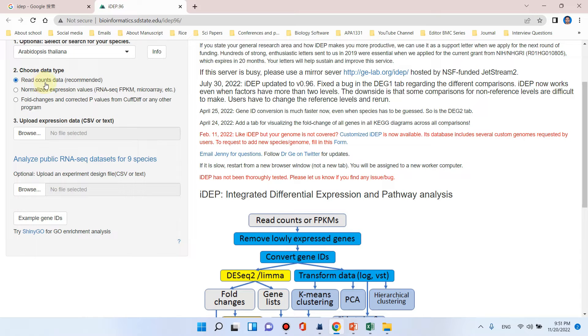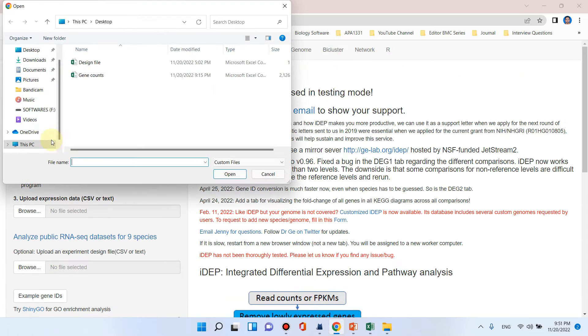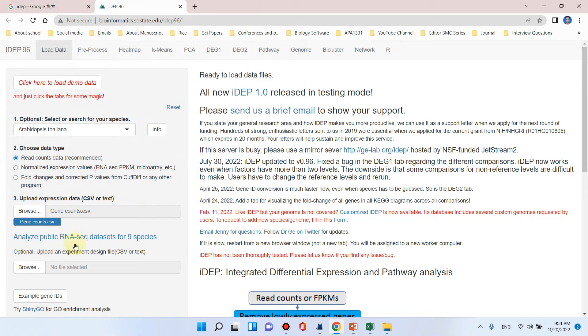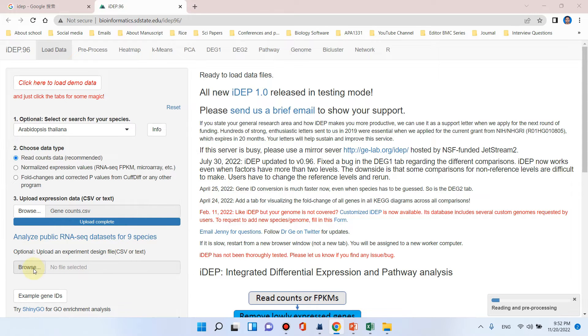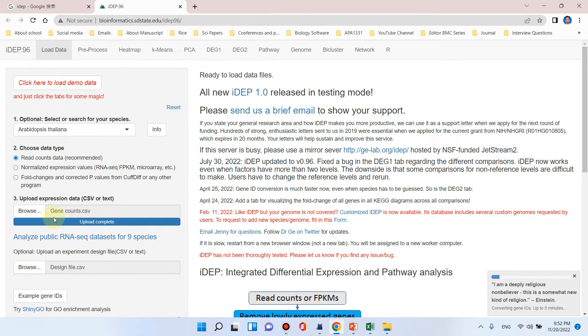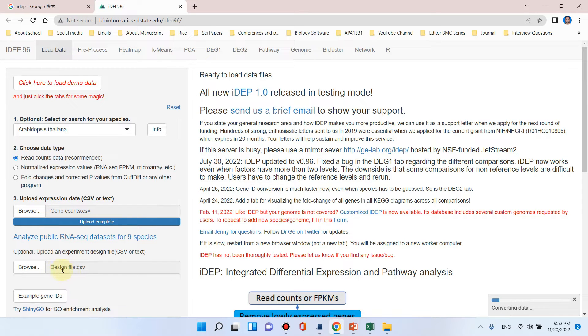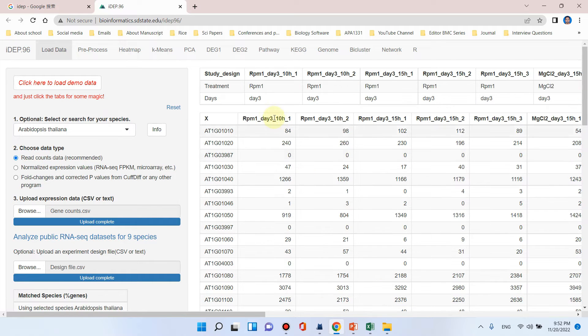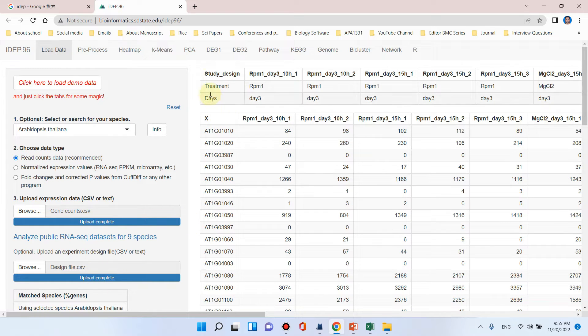Because we are using read counts data, I will use gene counts data. You can see here the gene counts file, I will simply click on open. Here we need to upload our design file so we can go browse and select our design file. Our gene counts and design file have been selected and it is now converting the data. The upload is completed and study design and gene read counts data is uploaded.